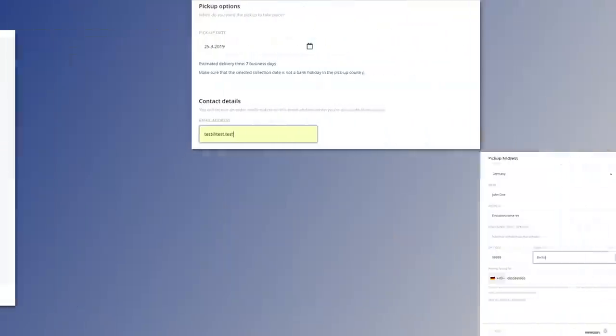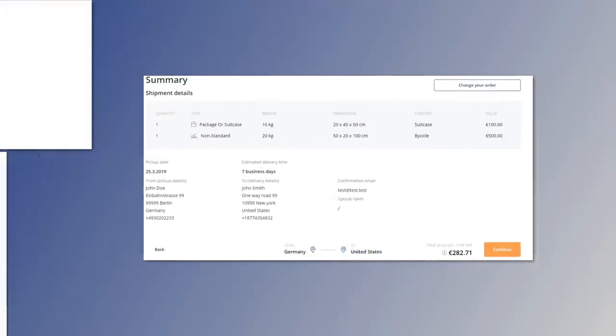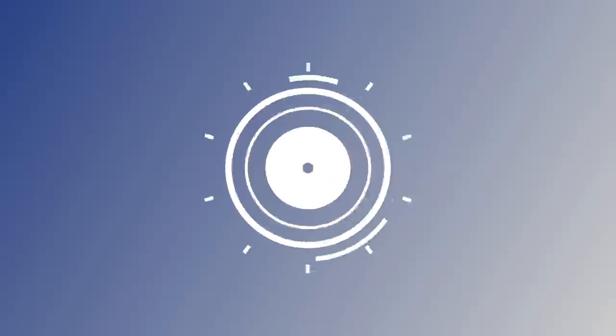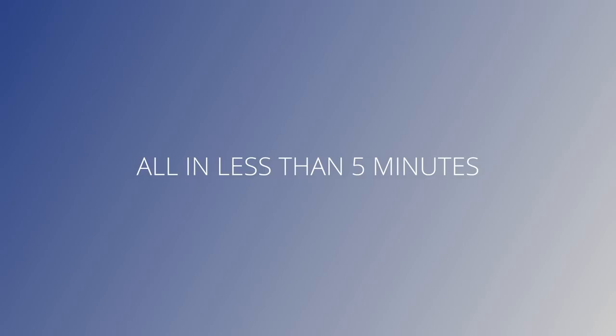enter pickup options and address details, review your summary, pay and that's it. You're done. All in less than five minutes.